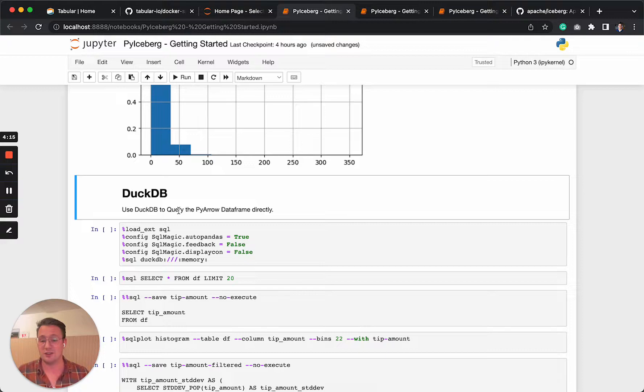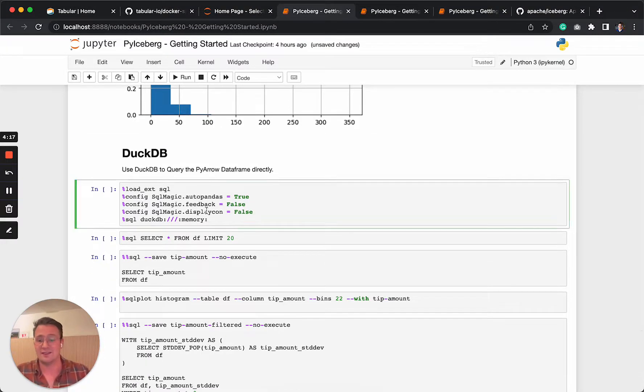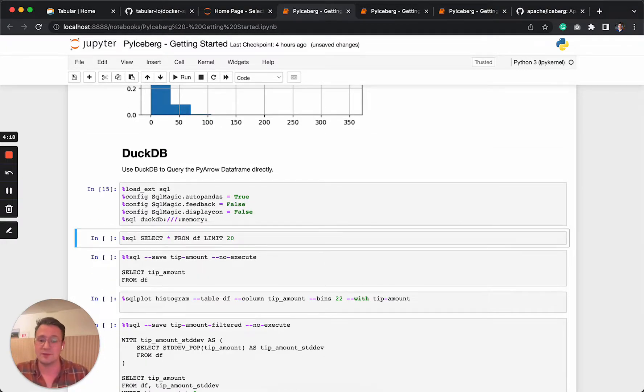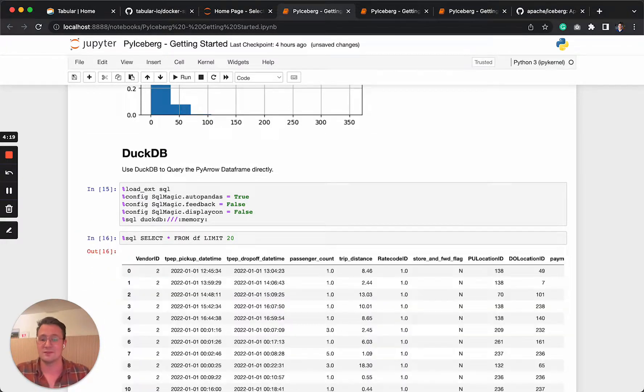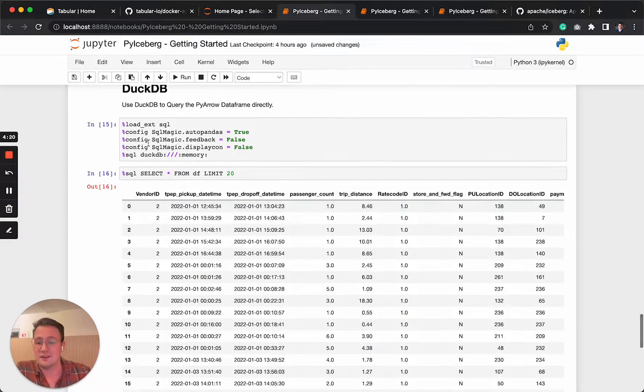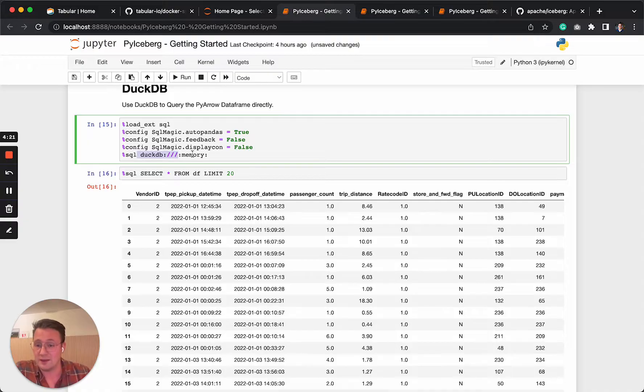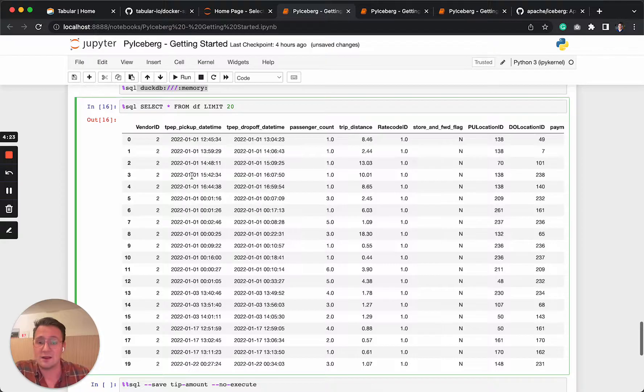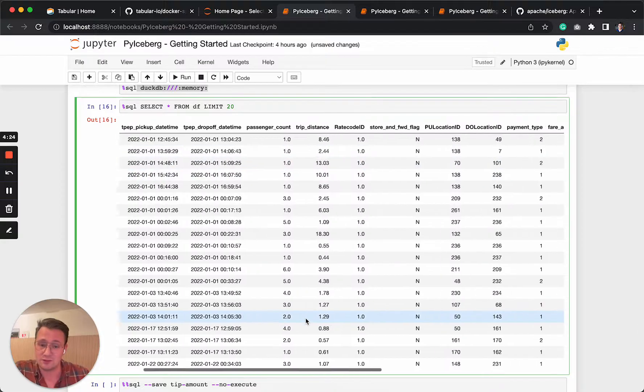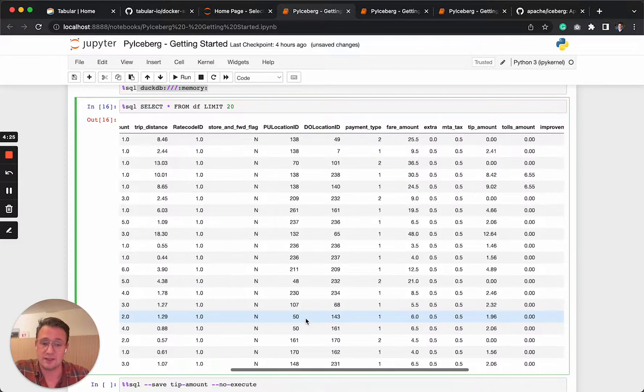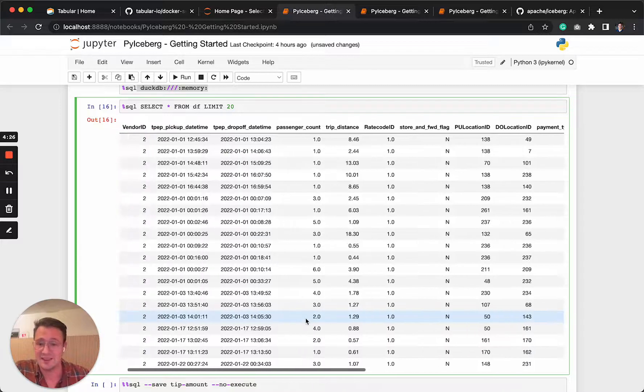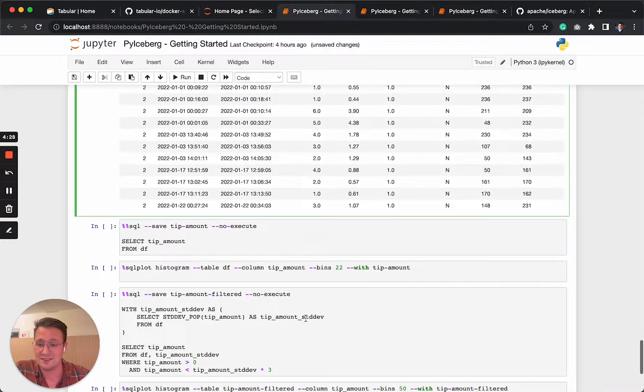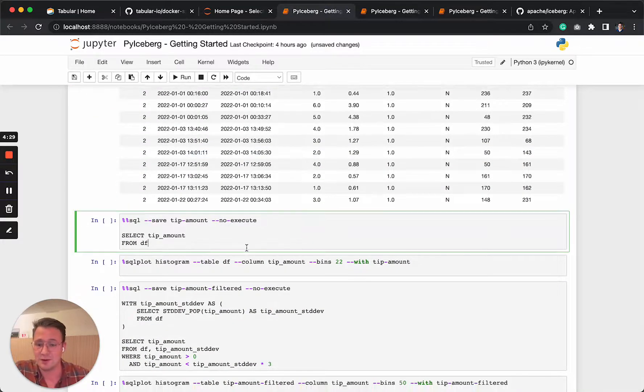You can do everything using SQL. So let's do that as well. So we do everything in memory. We will just do a top 20 on the table. And we can see it's the same as before.